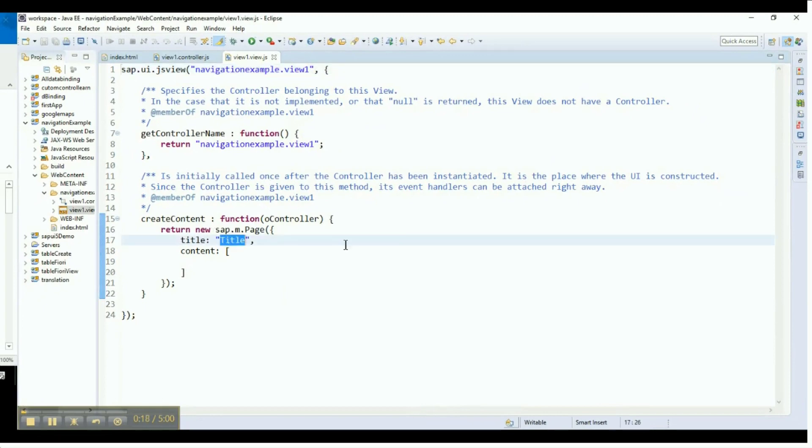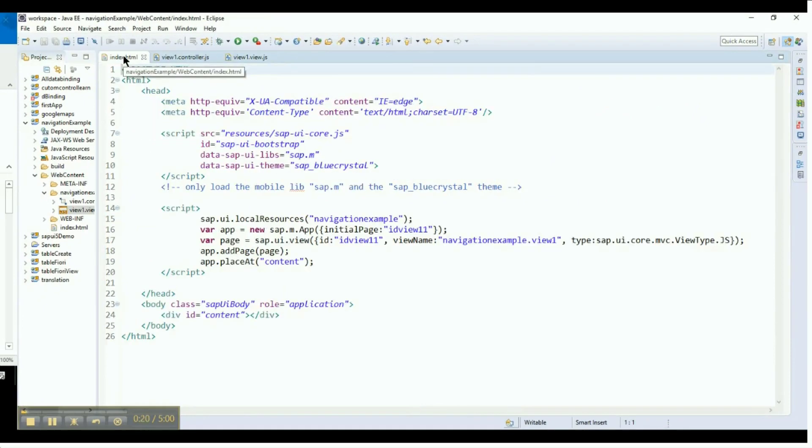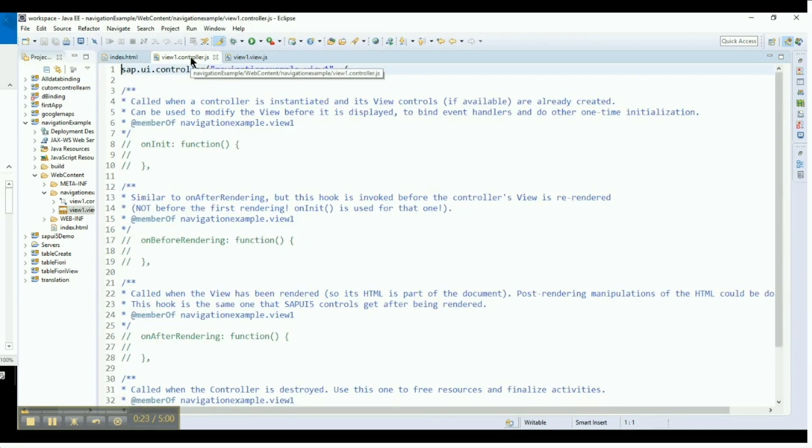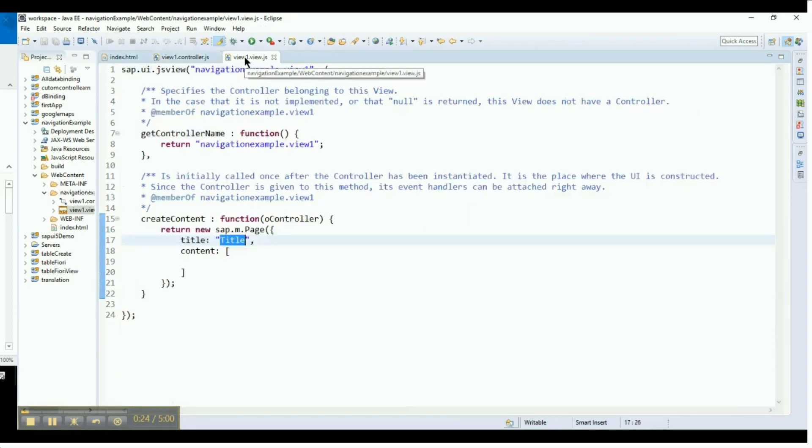Now, we have index.html, a controller, and a view in JavaScript format. Go to the View page where you will find that a page control has already been created.